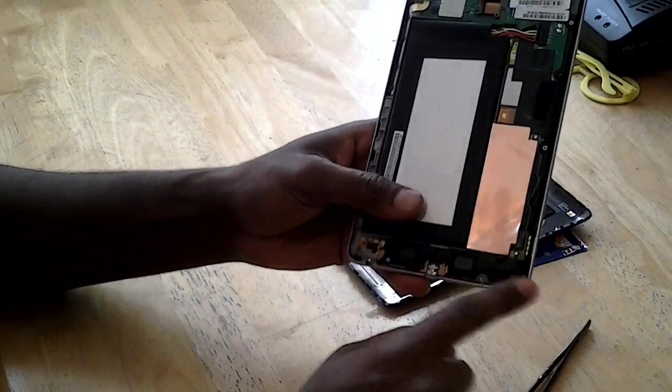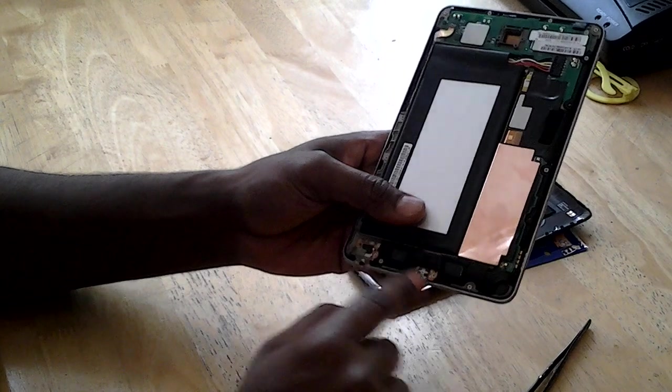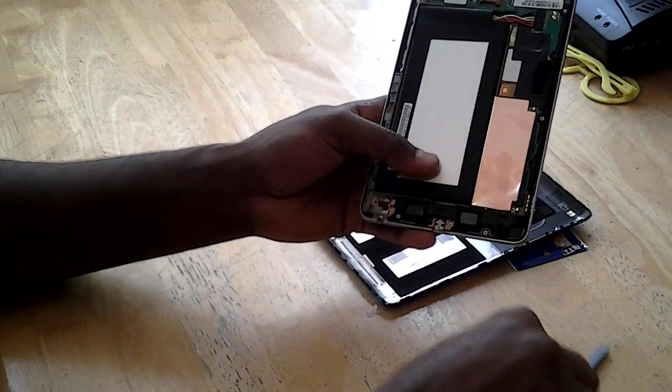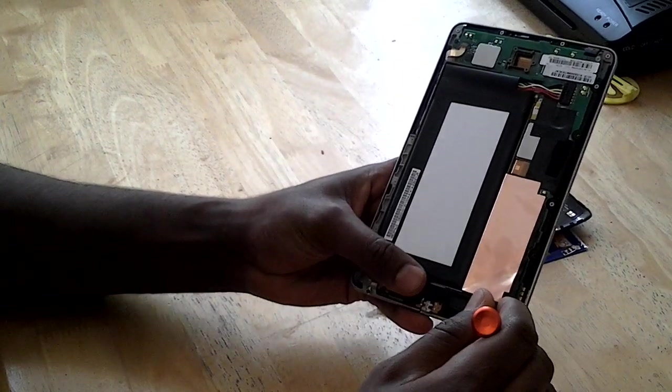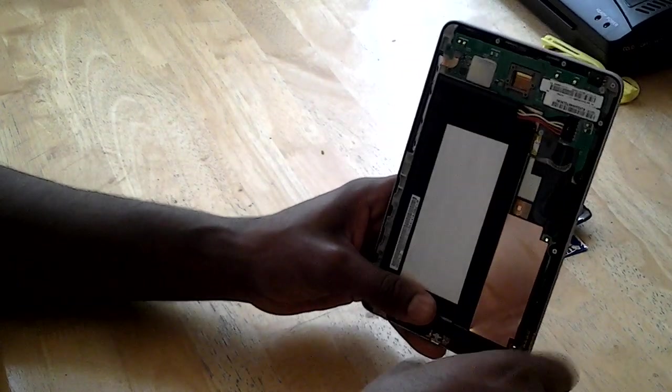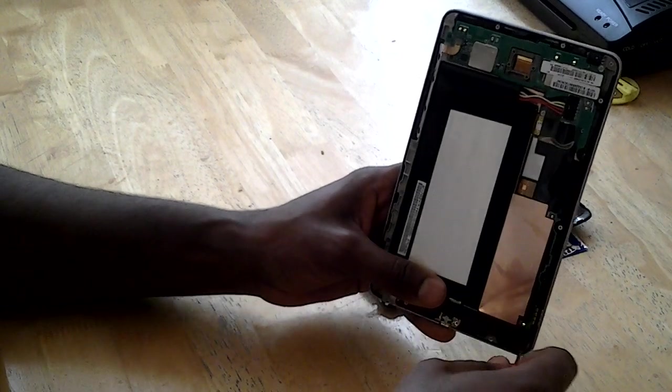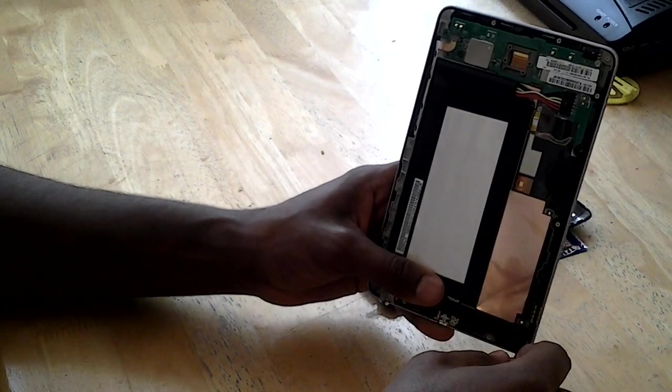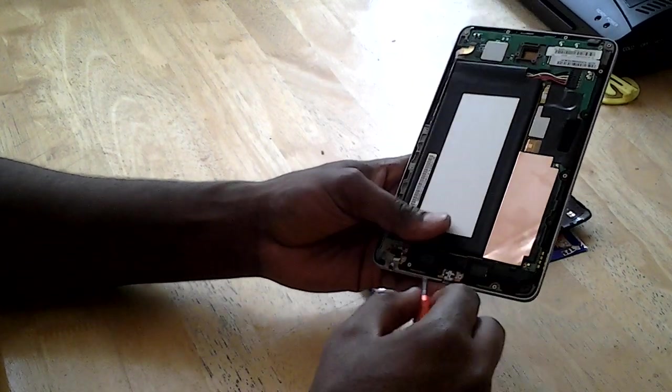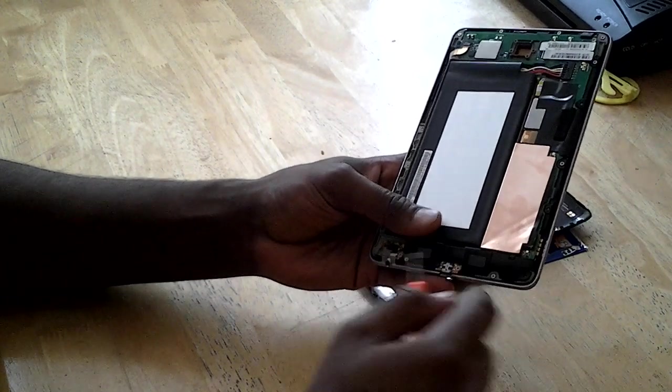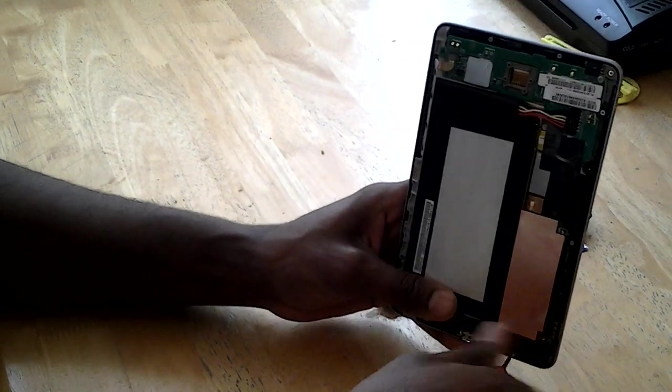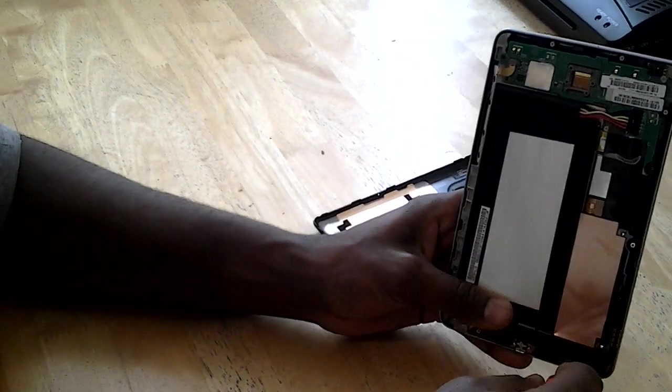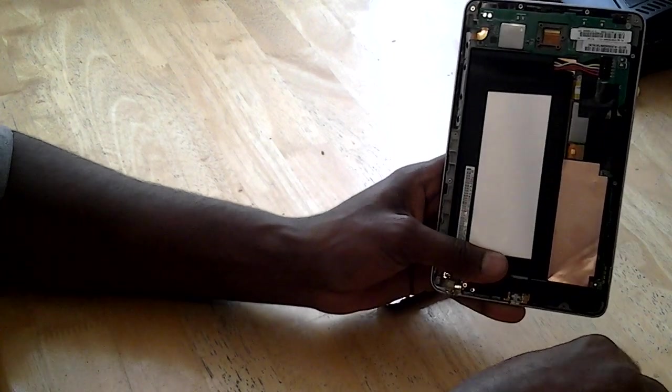Then the next thing we need to do is remove the speaker. The charging bit is just a flex you need to change. It's connected with the head jack and the headphone as well.